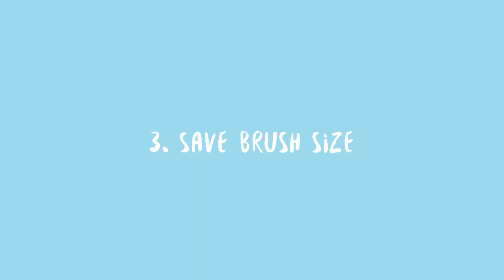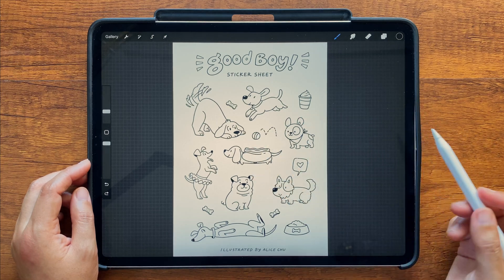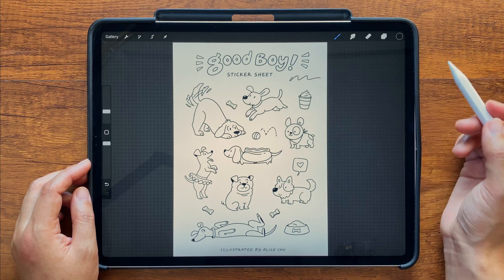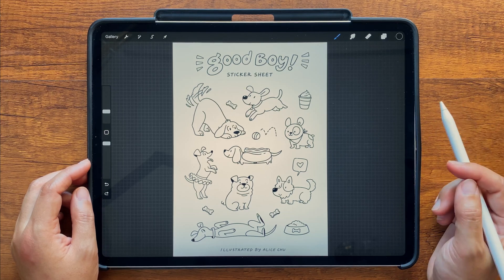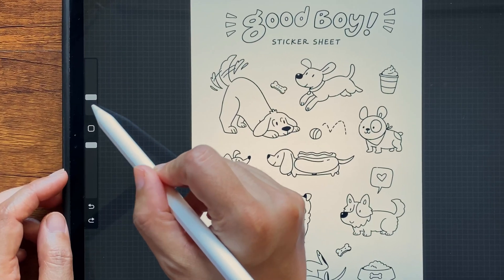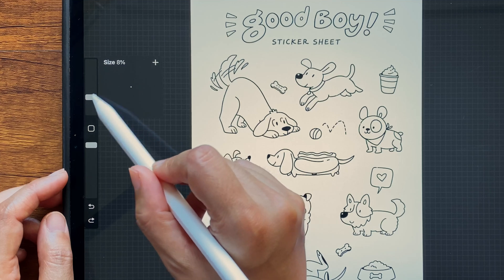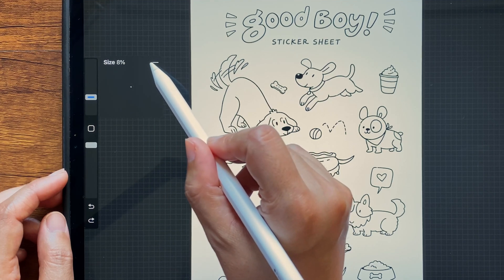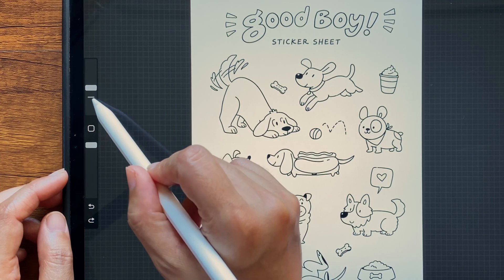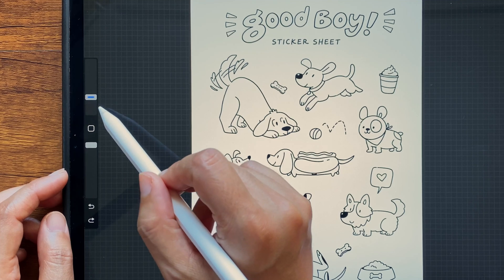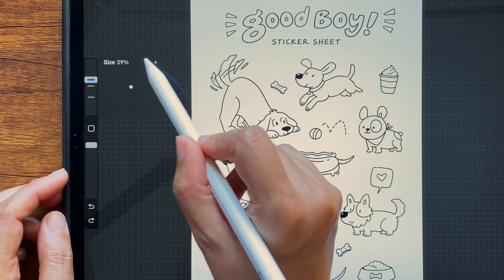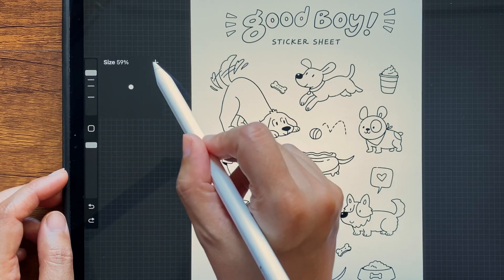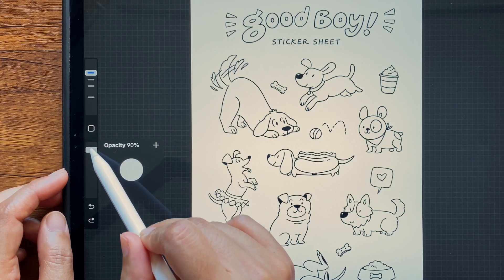Number three: saving brush size. If you're doing a monoline drawing or a drawing where it's important to maintain a consistent line width, you can save your brush size so you don't forget it. To save the current brush size, tap on the brush slider in the sidebar, and then tap the plus icon. This creates a little marker that you can easily go back to. You can save up to four sizes per brush. You can also save your opacity settings.